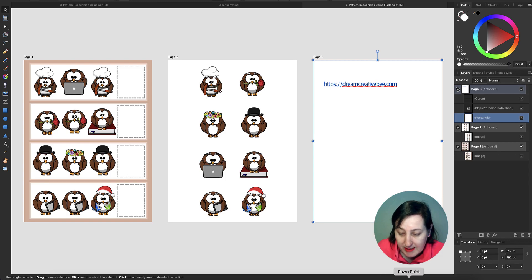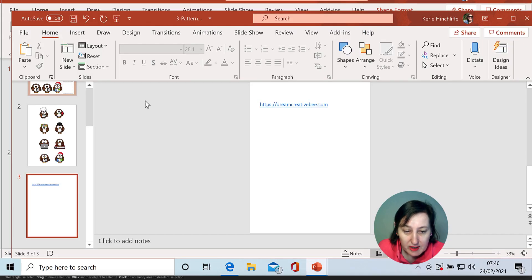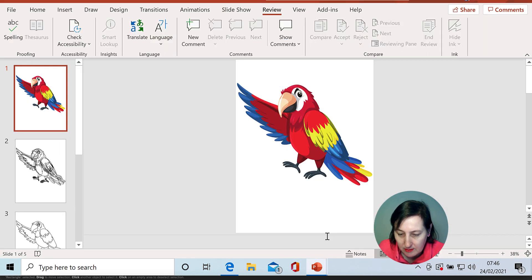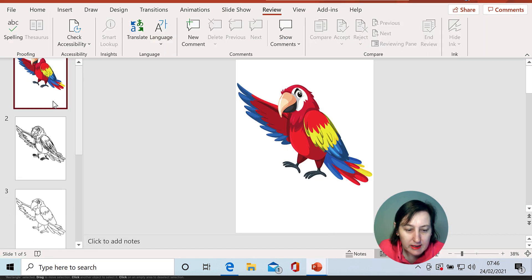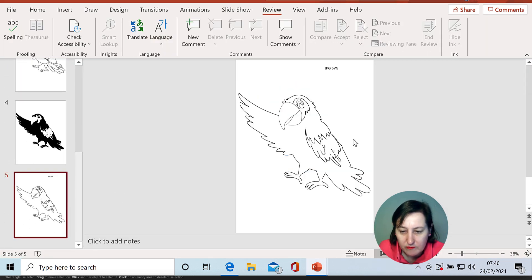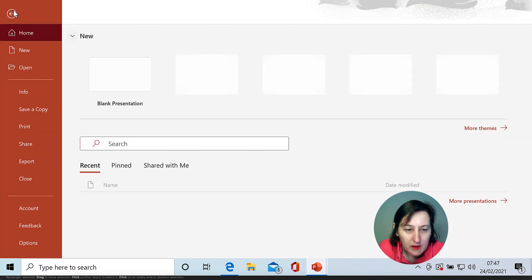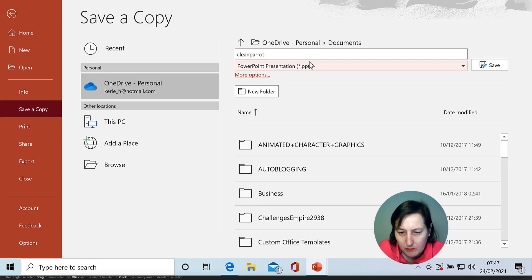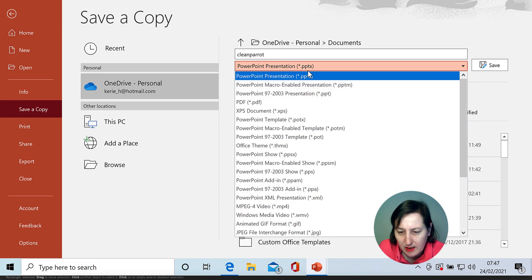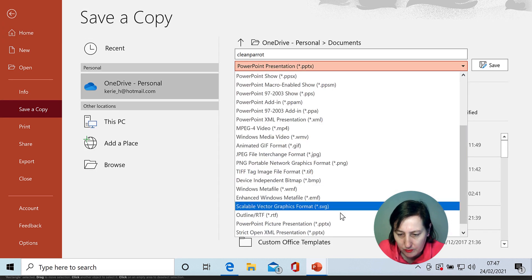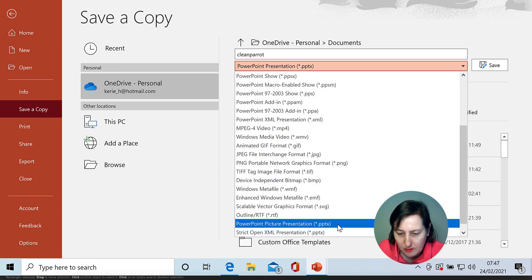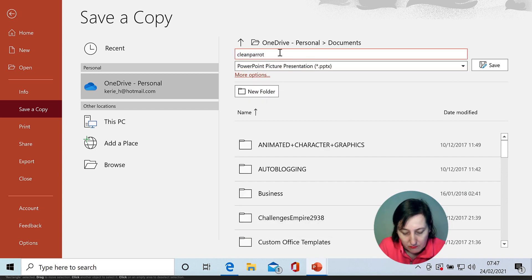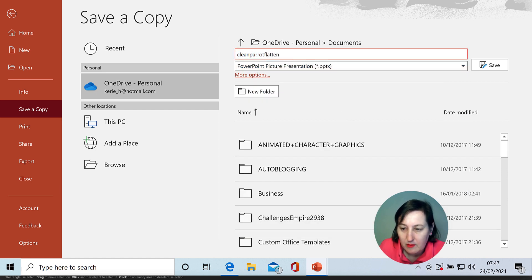So let's see if it actually does it with the parrots. So here I did this here. I cleaned up all these and these have got all different layers. So if we do the exact same thing, file, save a copy. This time change it to PowerPoint picture again, and I'm going to change the name, flatten, save,